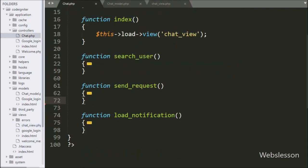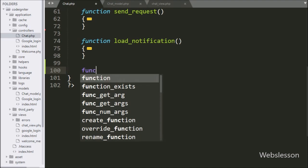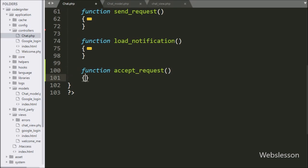So here our jQuery code is ready. Now we go to the chat controller, and here we make the 'accept_request' method — this method will receive the AJAX request.